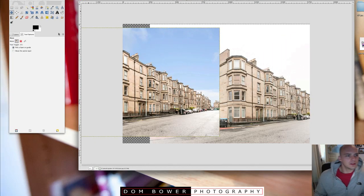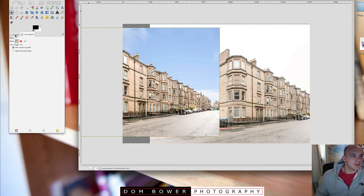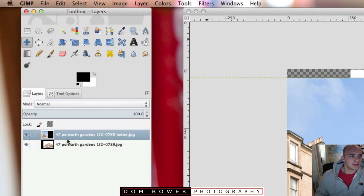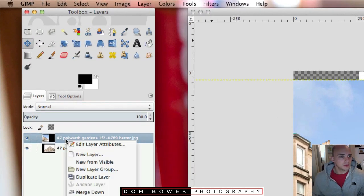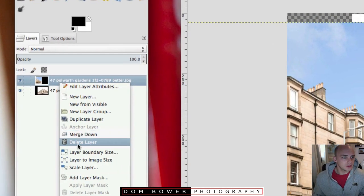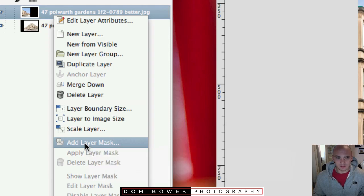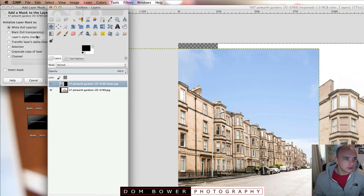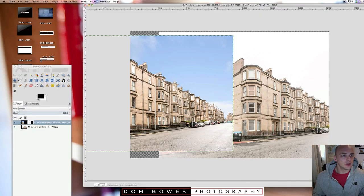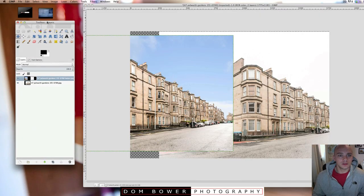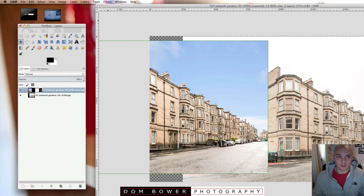Cool, so everything's working here. And then on the layer section what we want to do is on the top layer right click and go down to add layer mask. Again that's gone into the background and we'll just make that white full opacity and we'll go add. So although it looks like nothing's happened that's absolutely fine.